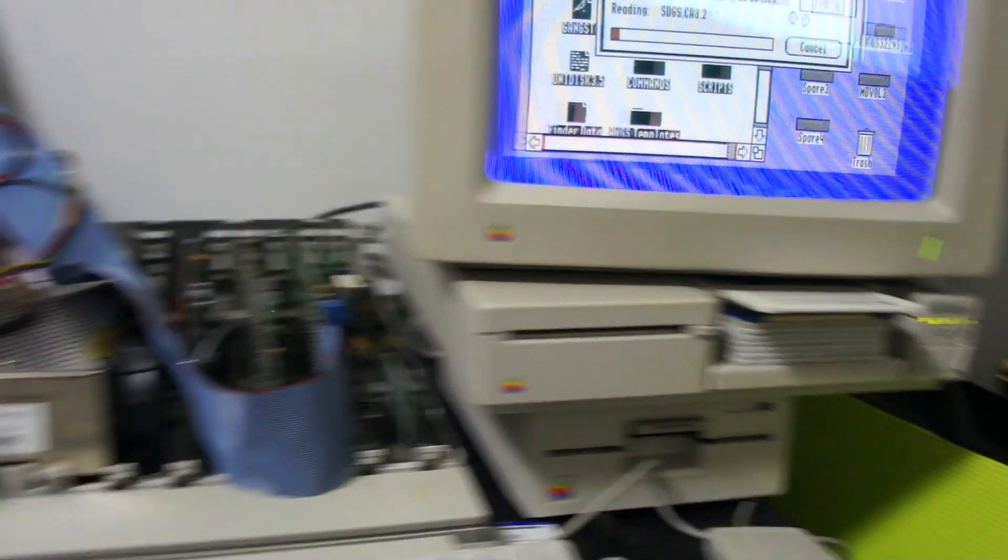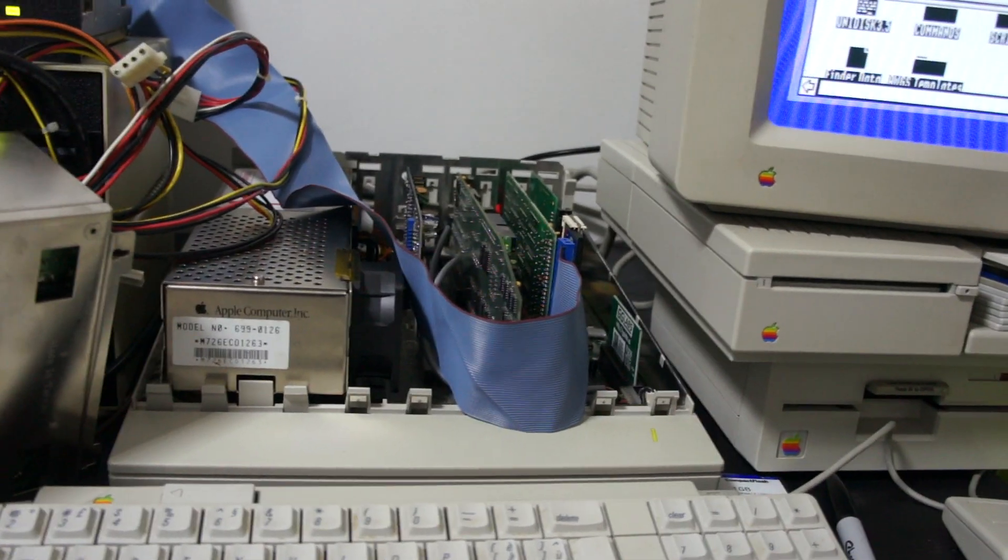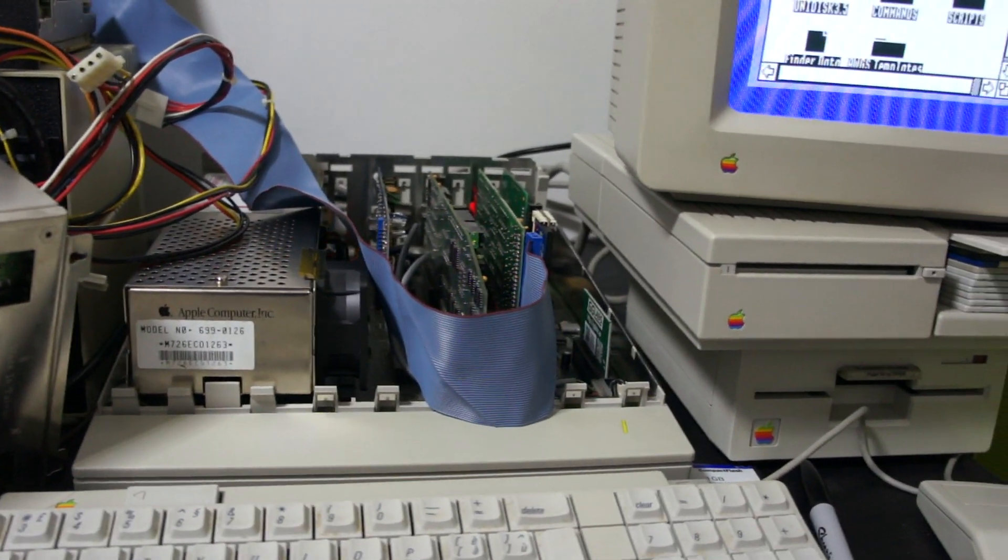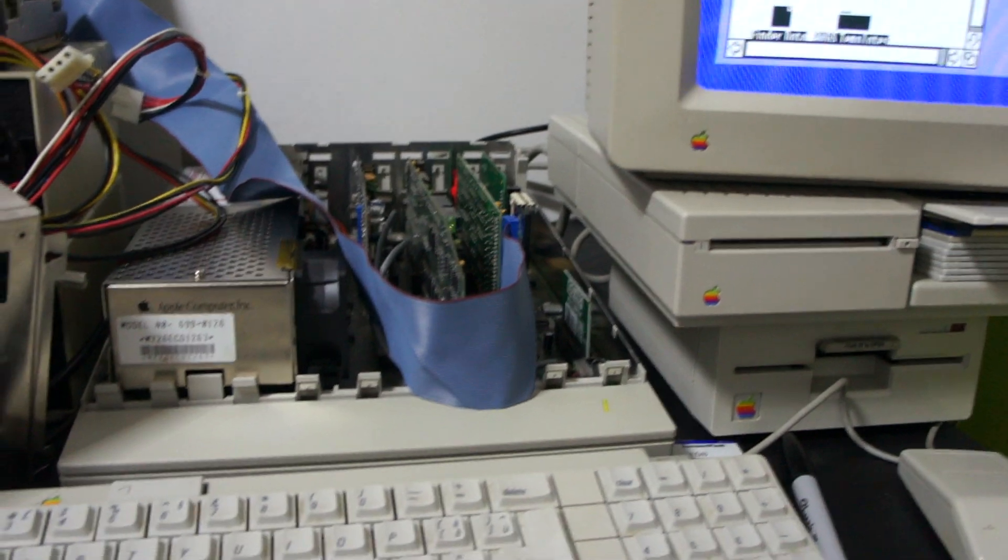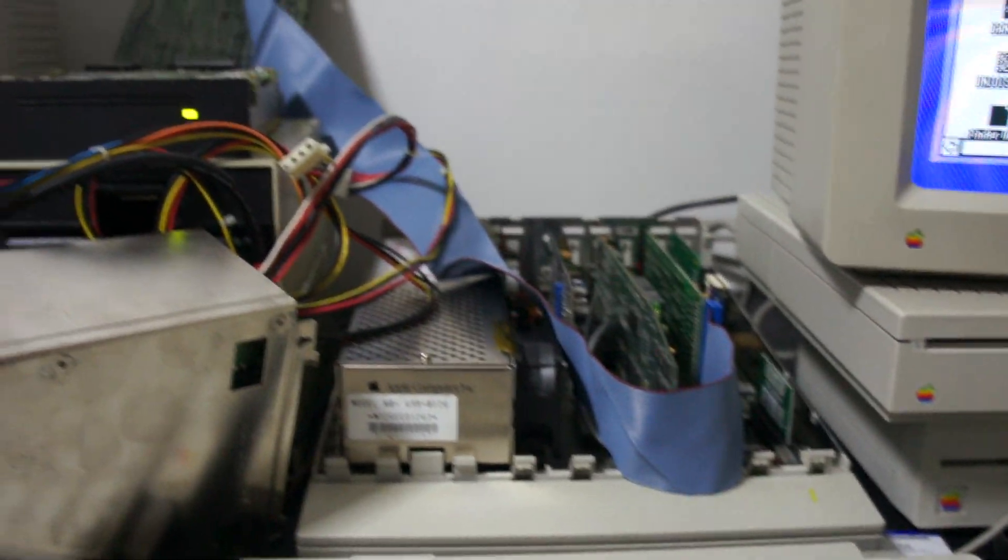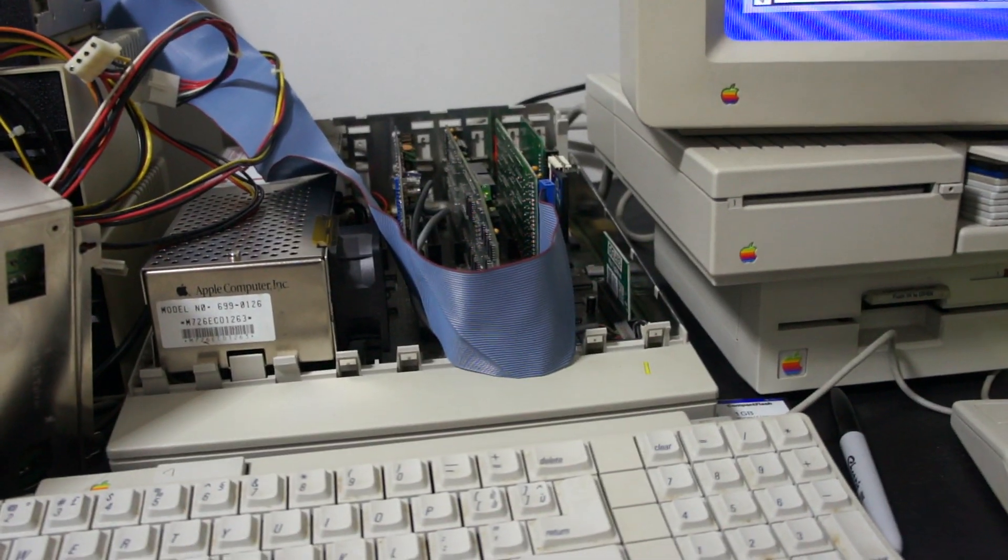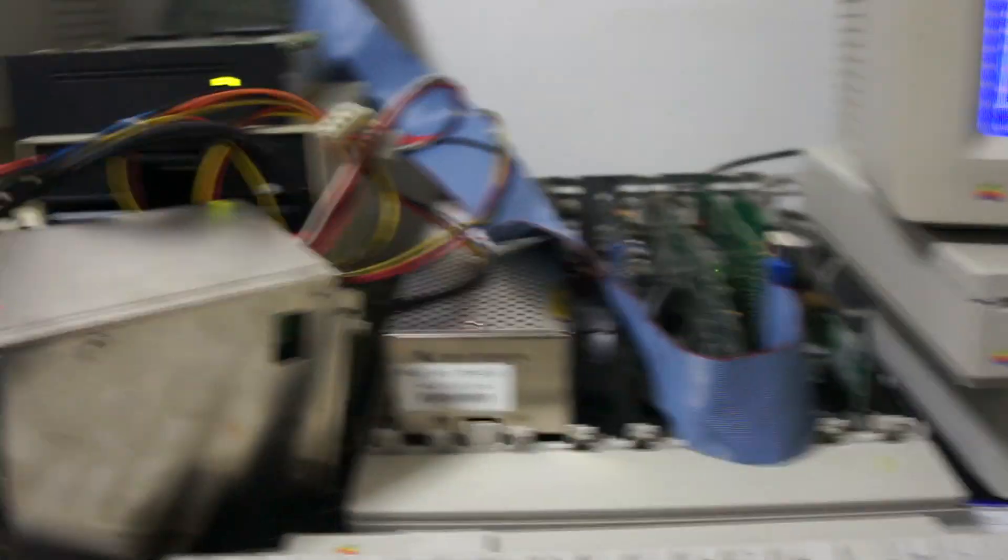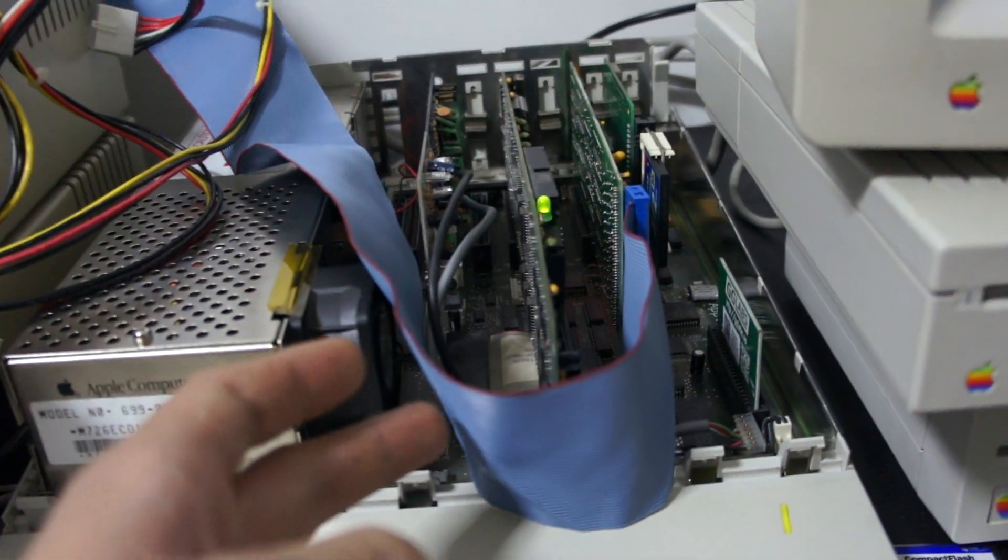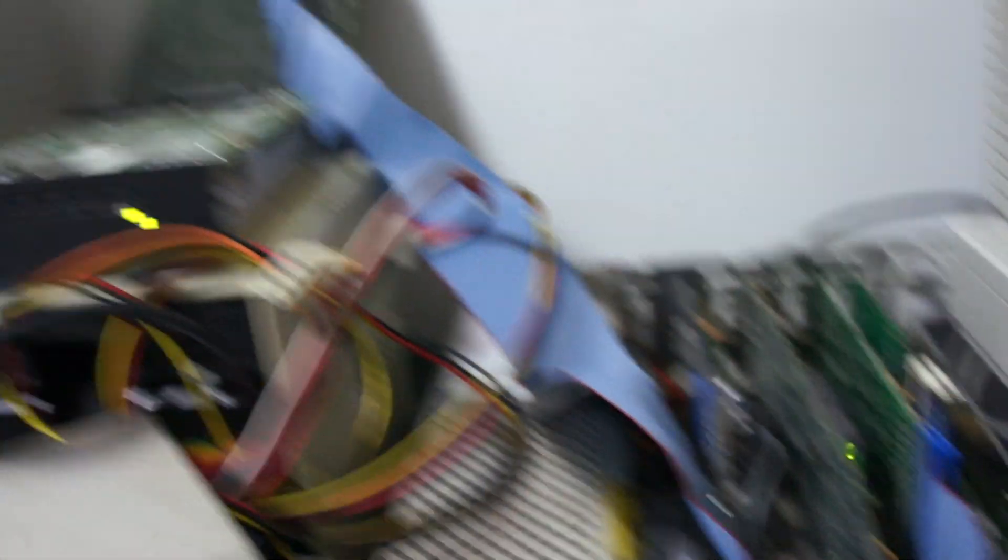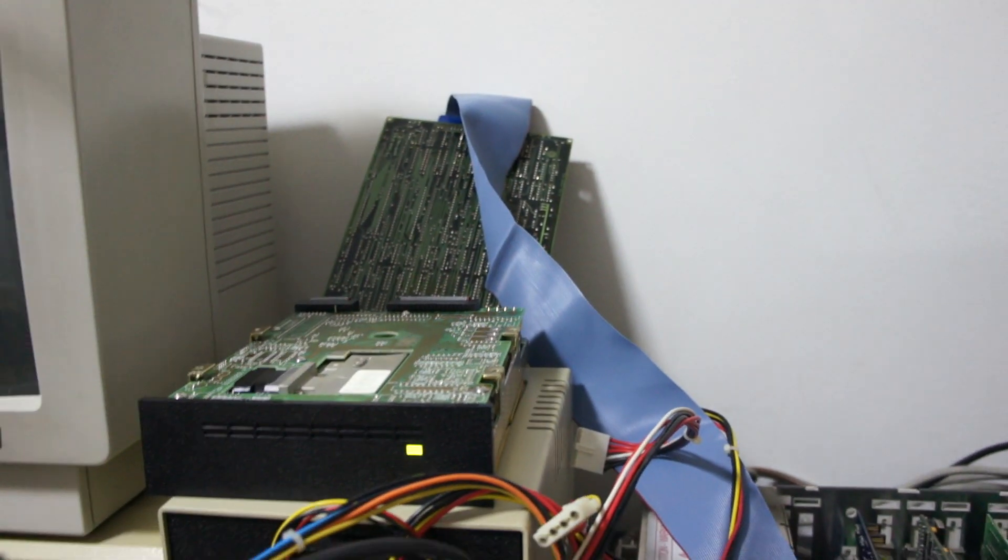It actually came with the 2GS I bought. Originally I had a big external case and that was causing problems, so I got rid of that and used a SCSI cable here to connect to it.